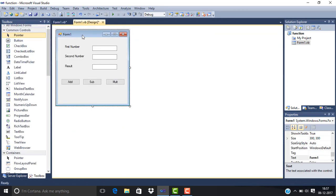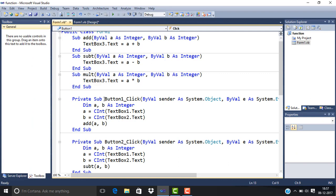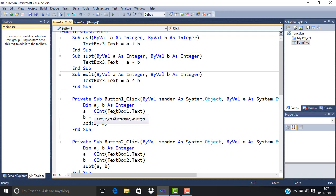In the Add button, we declare two variables: Dim A, B As Integer, because we are going to add two integer variables. Then A equals CInt(TextBox1.Text). TextBox1 is the first value we use as input.